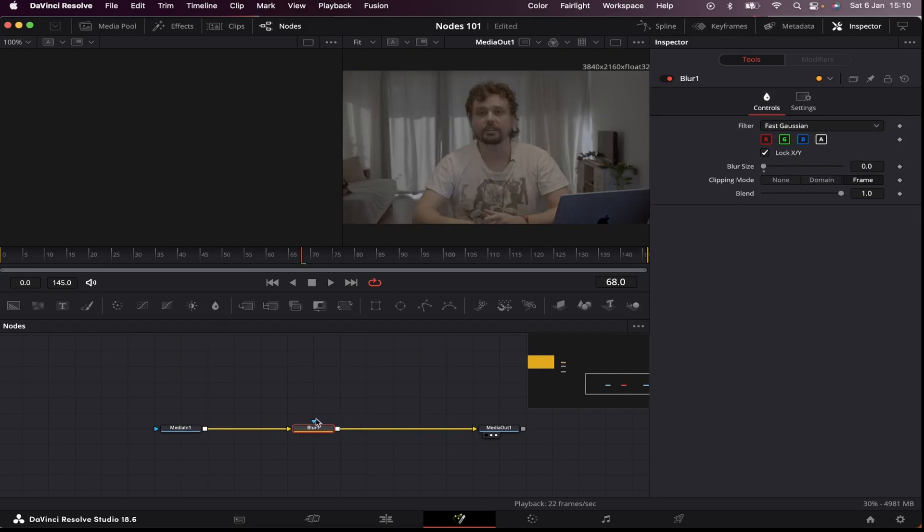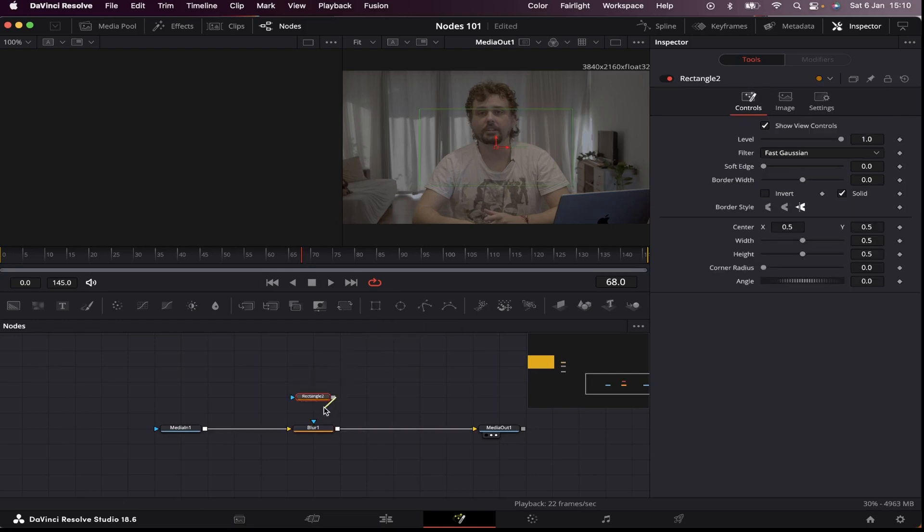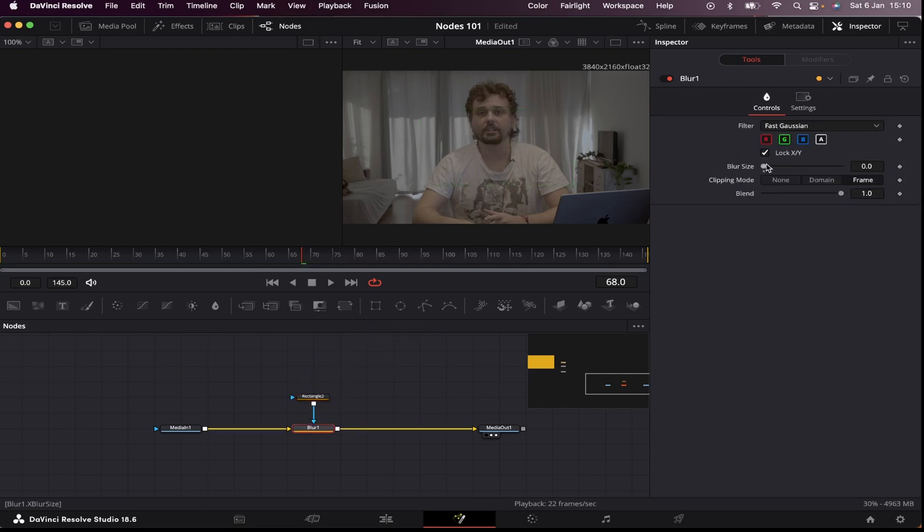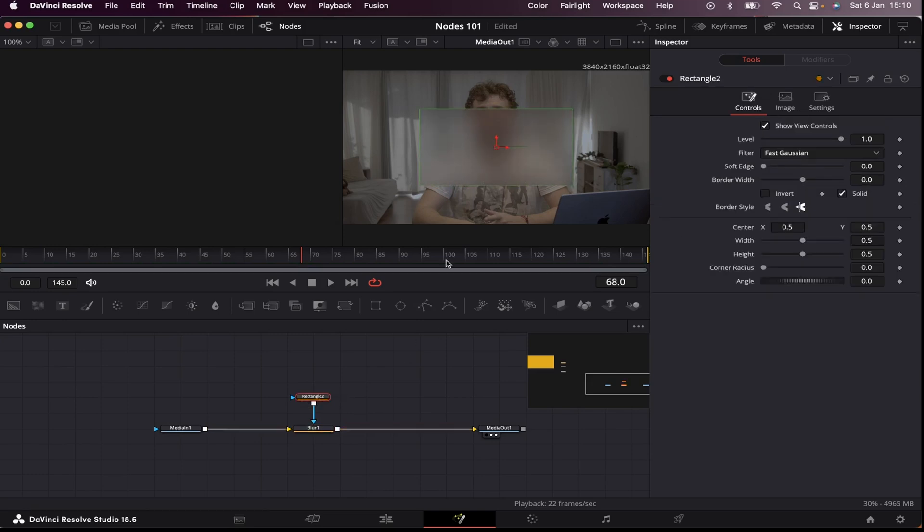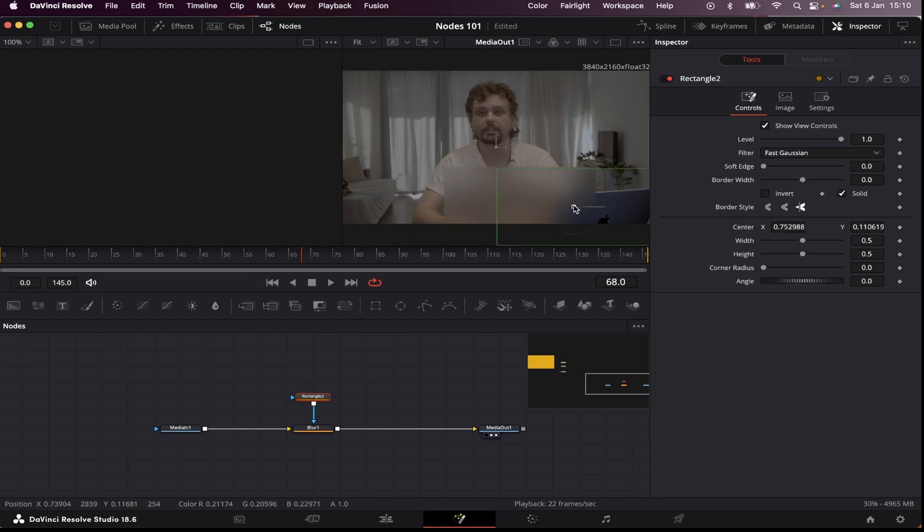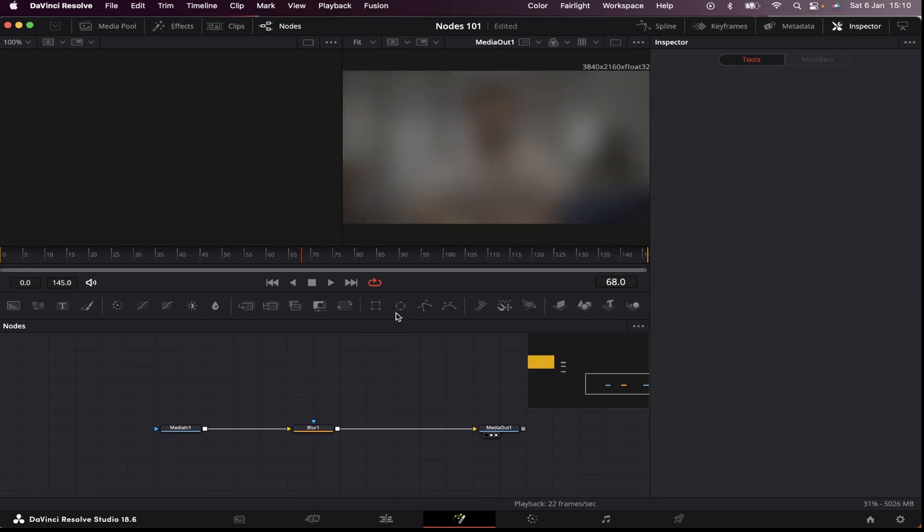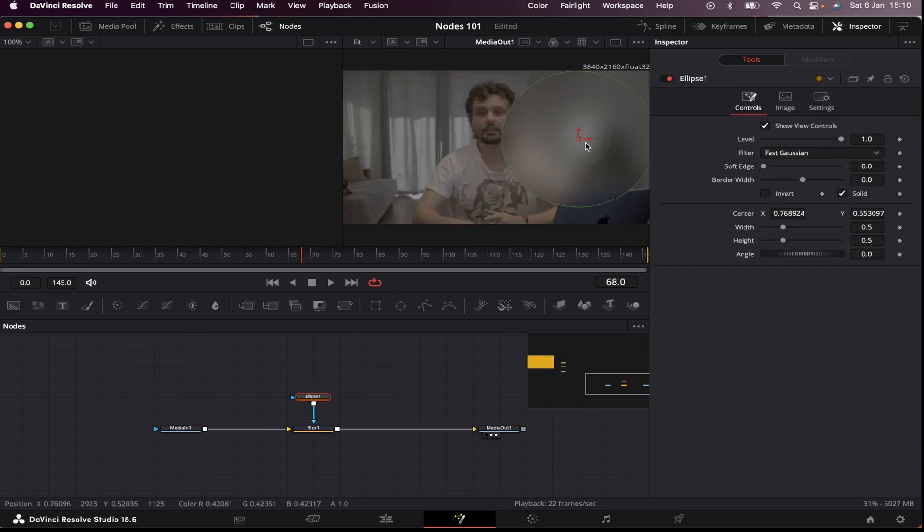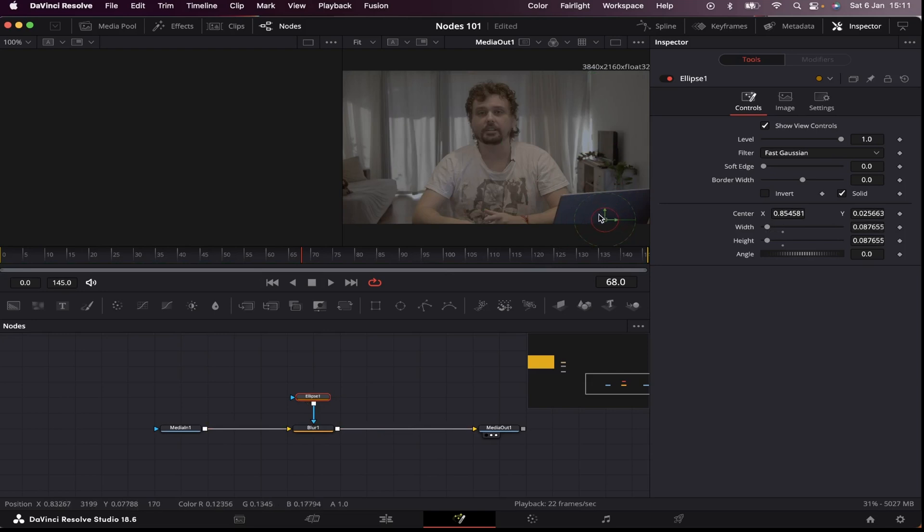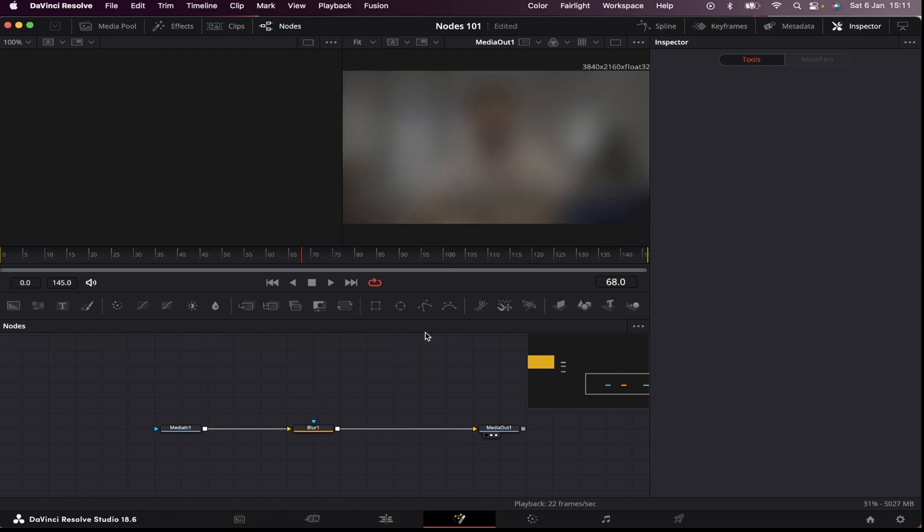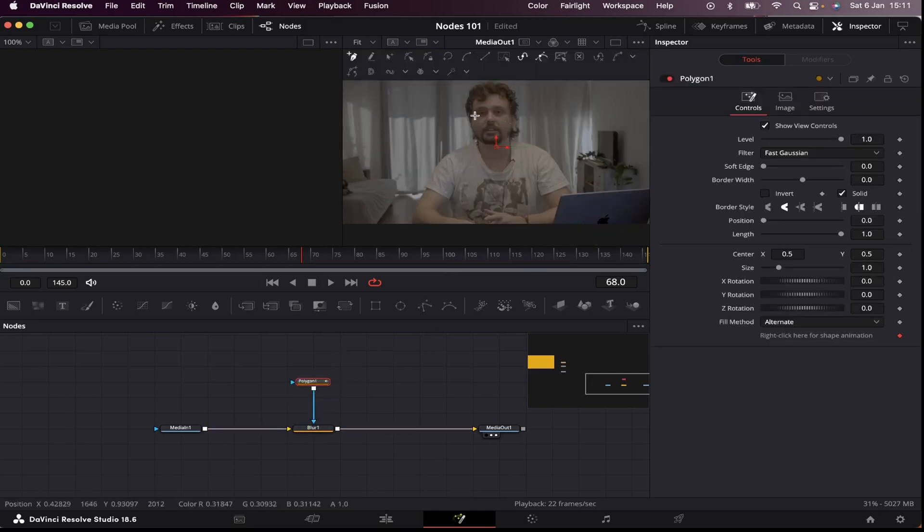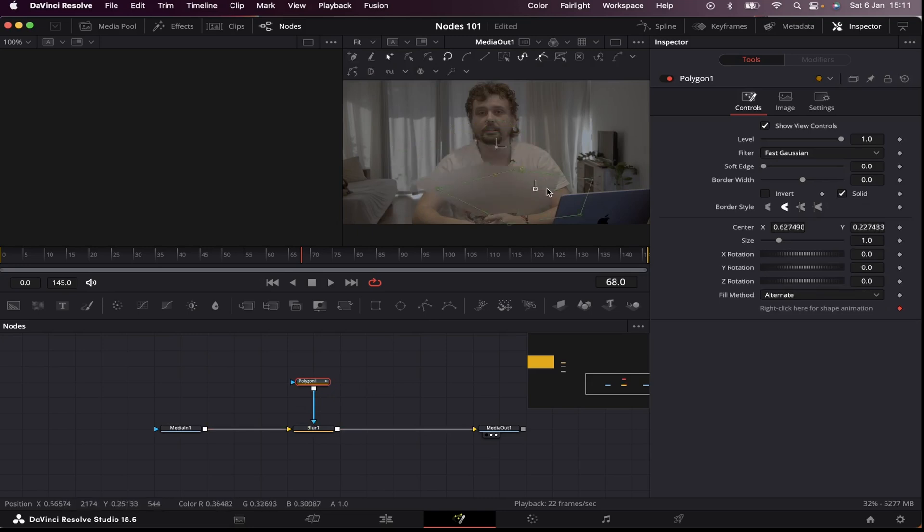Another thing I can do with nodes is use masks. And masks are basically nodes that limit the area where our effect happens. If I drag this rectangle mask and connect it to this blue input of the blur, I can increase the blur, and the mask will limit the area where the blur affects my image. I can also use an ellipse mask and blur this Apple logo. And I can use the polygon mask, which allows me to create any shape I want for the mask.